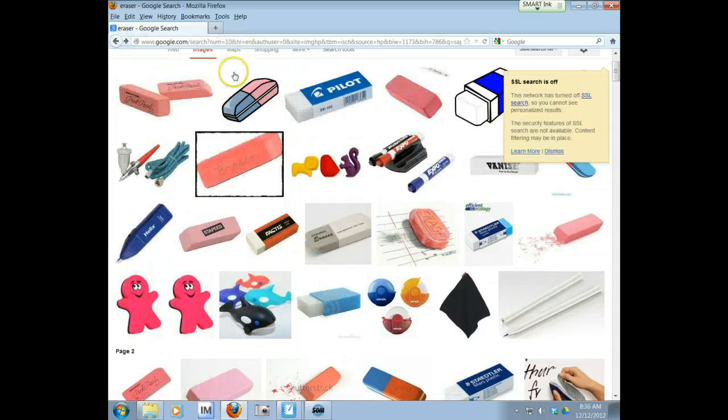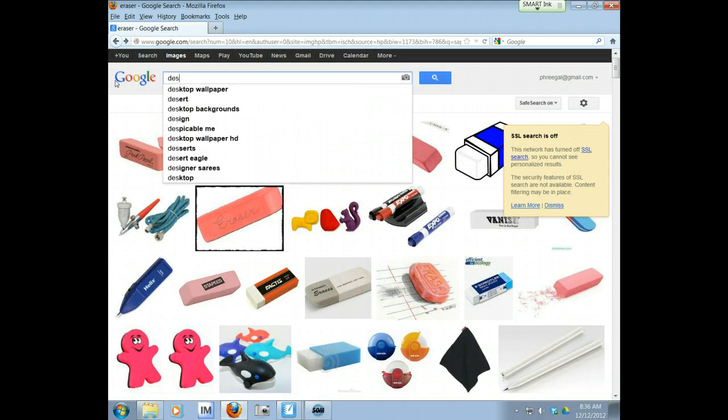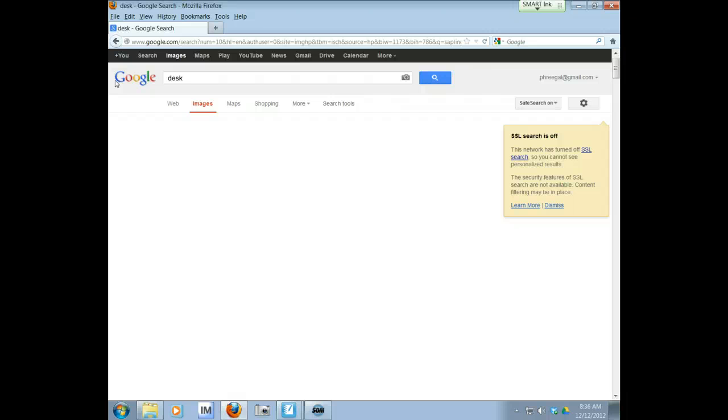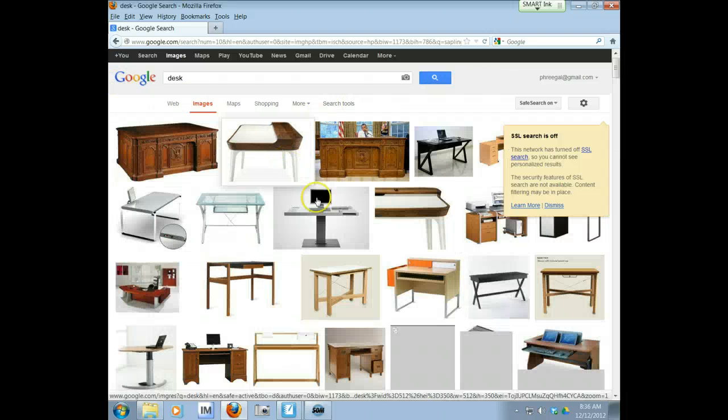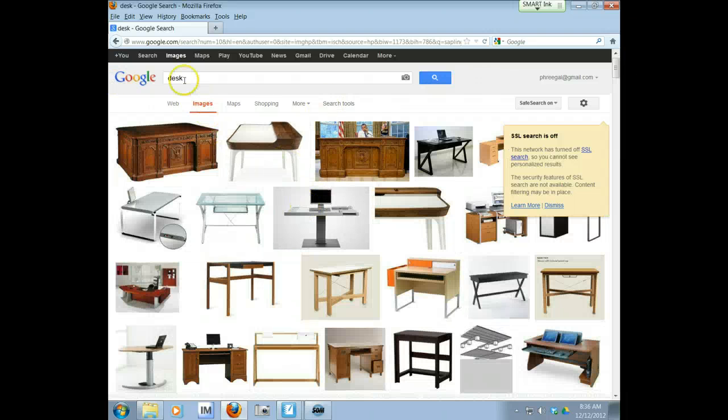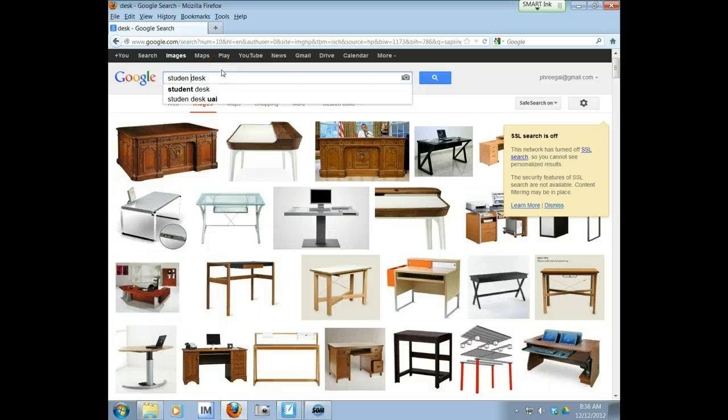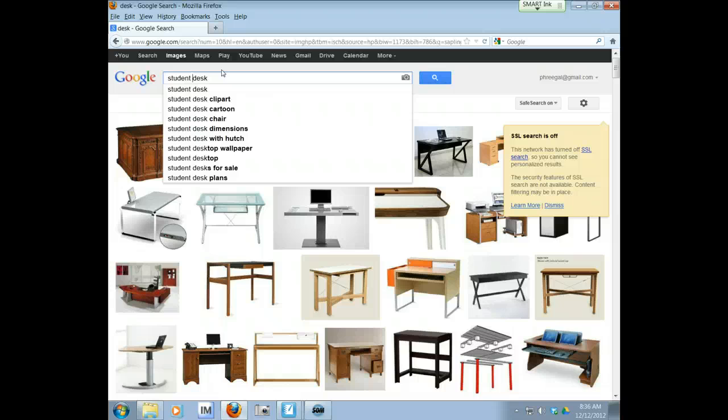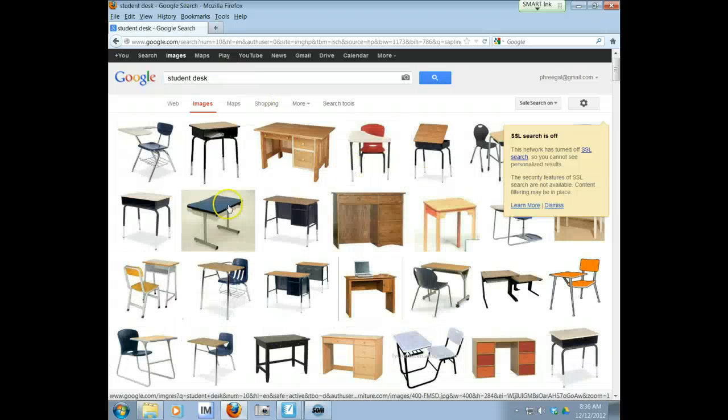So the first thing that came to my mind thinking about school is your desk. That is not flexible. That is not bendable in any way, shape or form. I want a student desk. So let me narrow down my search by putting student in front of there.